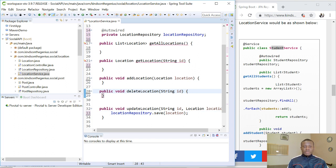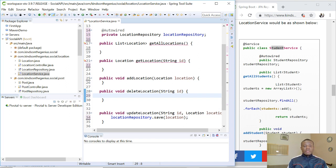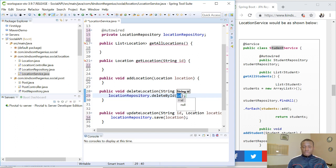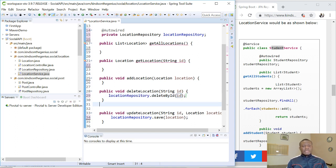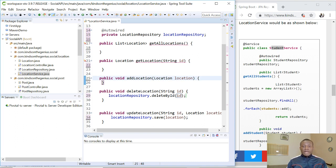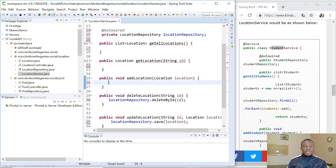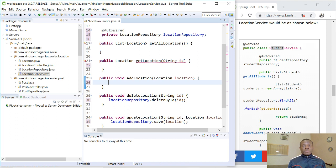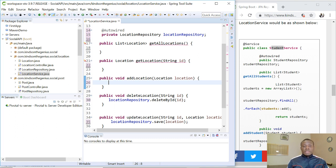And the same thing with delete. So you simply say locationRepository.delete. But this time, we are saying we'll say delete by ID and we'll simply pass it the ID. So it's this easy. All these methods, delete by ID, save or add, get all, all of them are already created for us. There might be some times we may need to get items based on certain criteria. Let's say get users by location or something like that. Get users by location or maybe get location by certain criteria. We now have to modify something. I'm going to show you how it works.